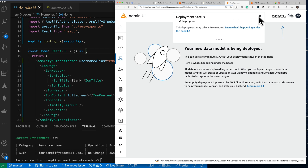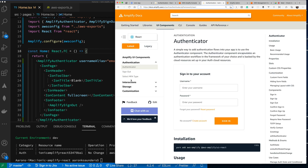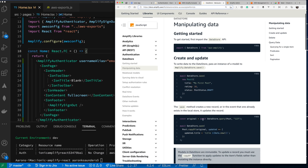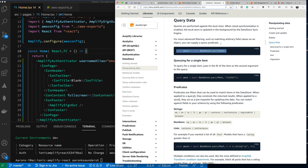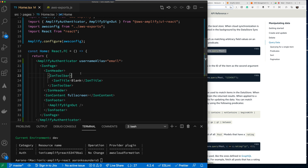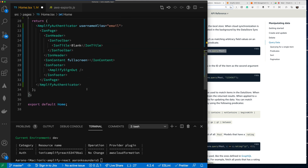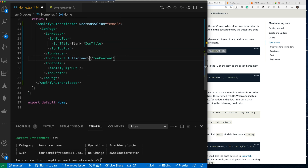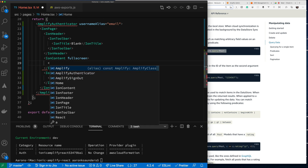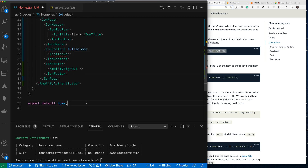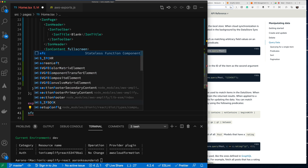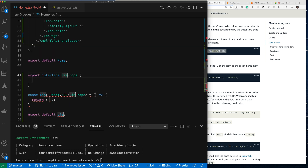While it's deploying, let's look at the docs for manipulating data. Here's data source — query data. This will get us all of our posts. We're going to create a component called ListTasks. Inside my ListTasks component I'll keep things simple and make it a function component.